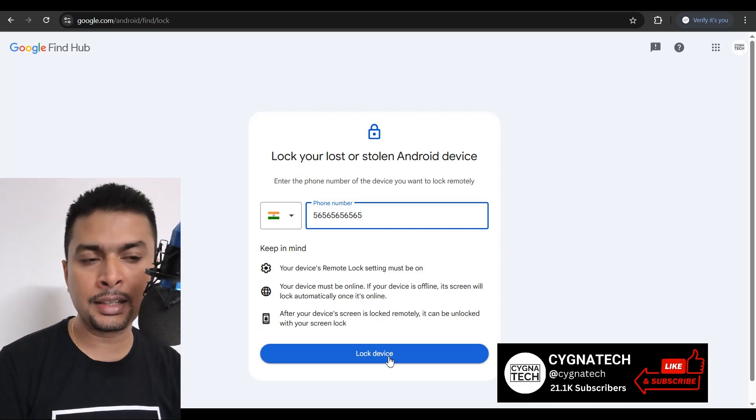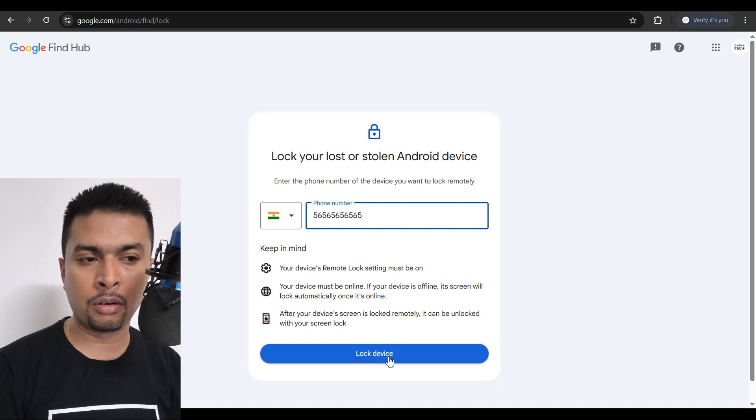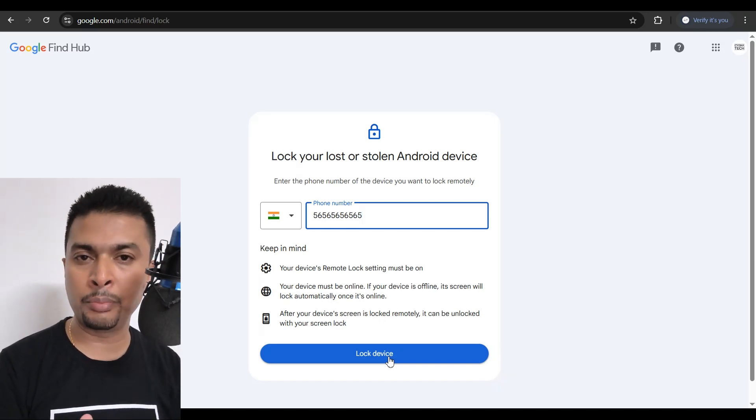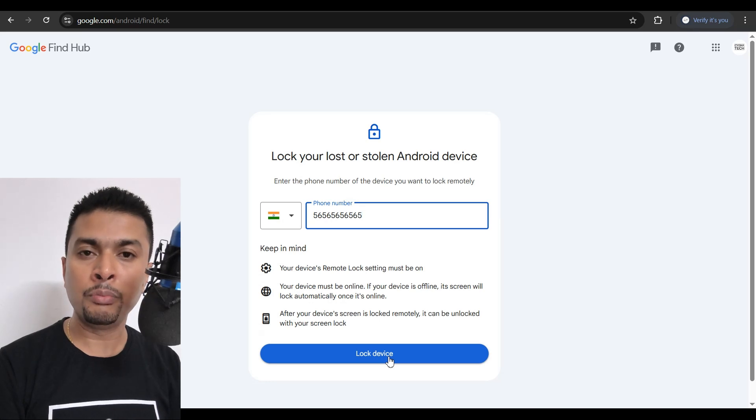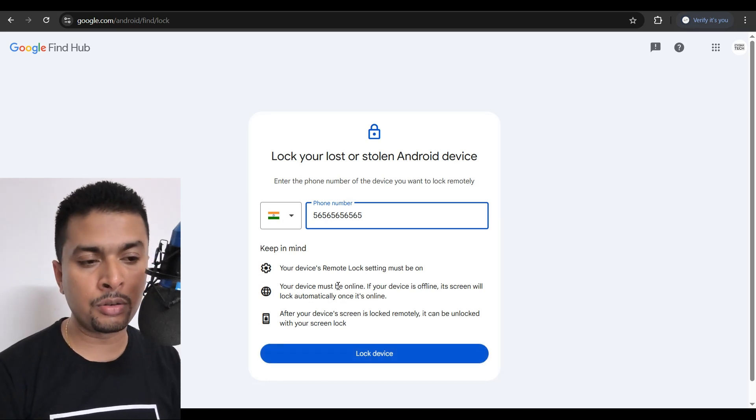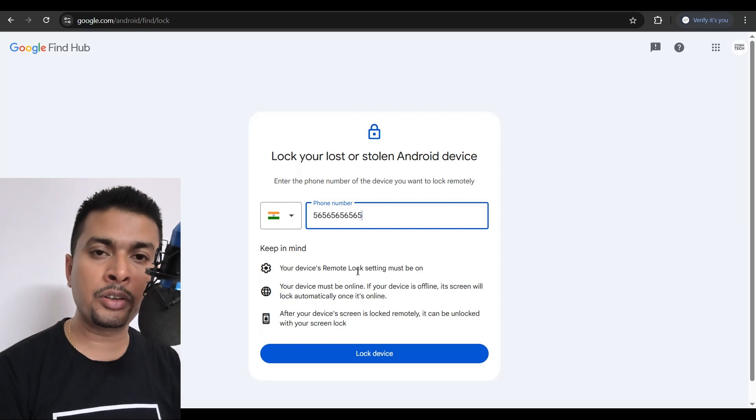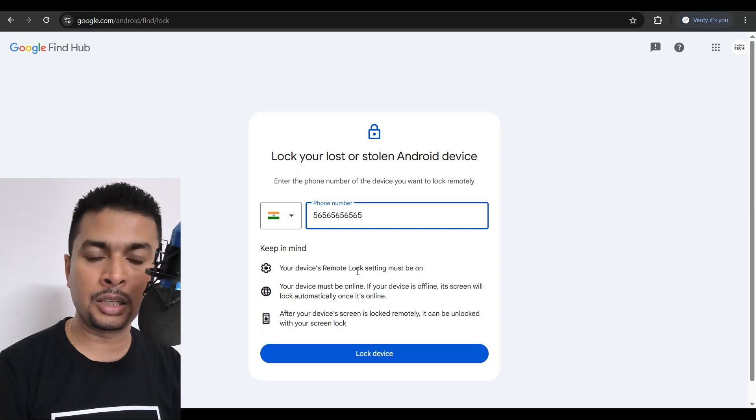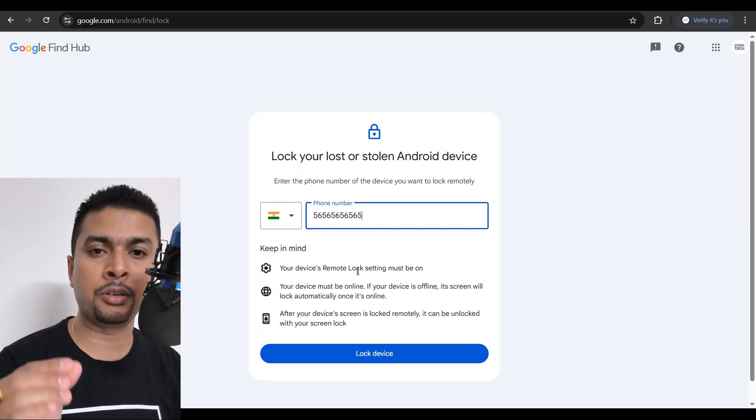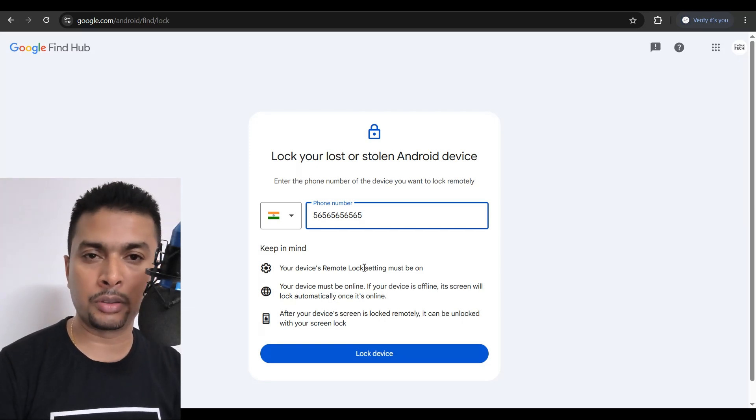What I mean by that is when you're signing up for an account on your new phone or when you're setting up your Android device, you may have been prompted to turn remote lock on for your security. So just give it a try. I'm sure it's going to work for you.